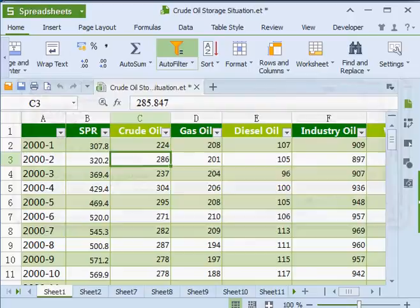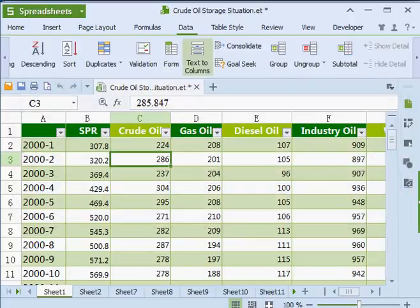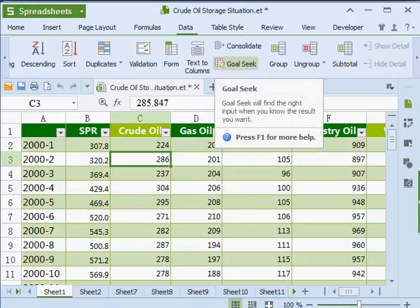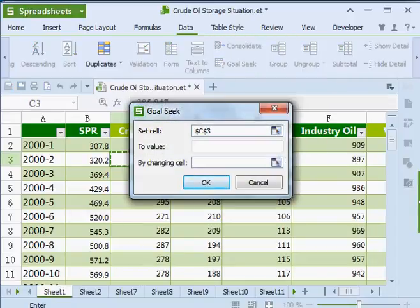Spreadsheets now has an added Goal Seek feature, which can be found under the Data tab. The Goal Seek feature allows you to alter data in formulas to project different possible results.